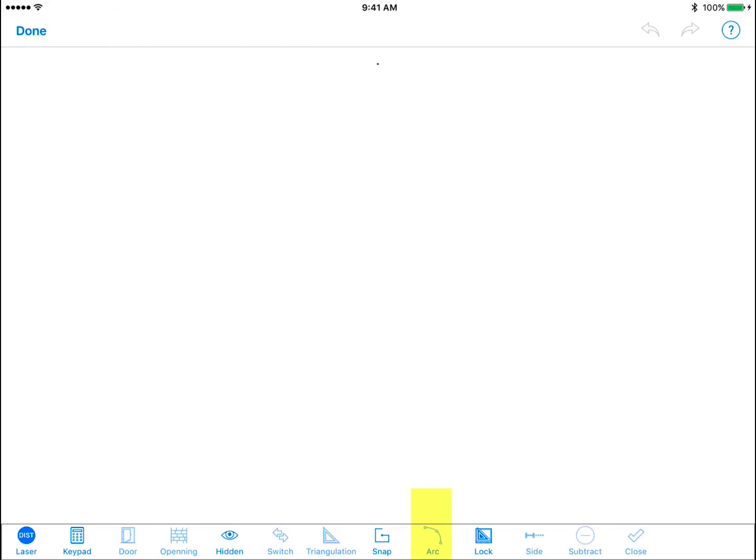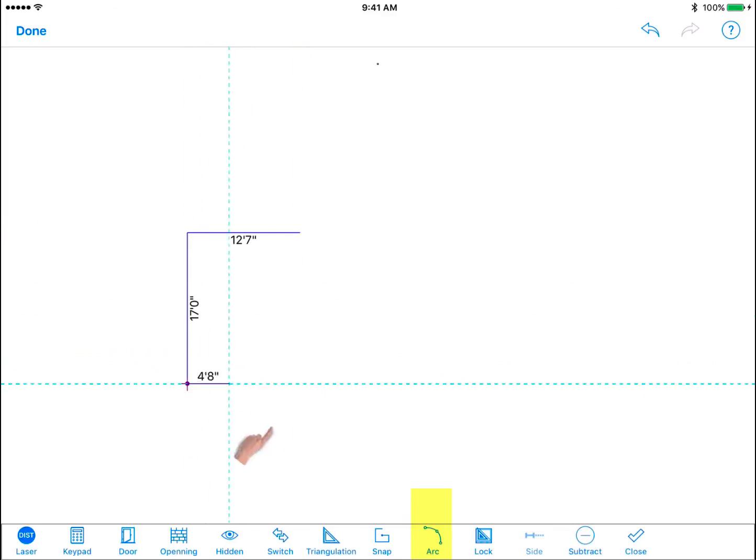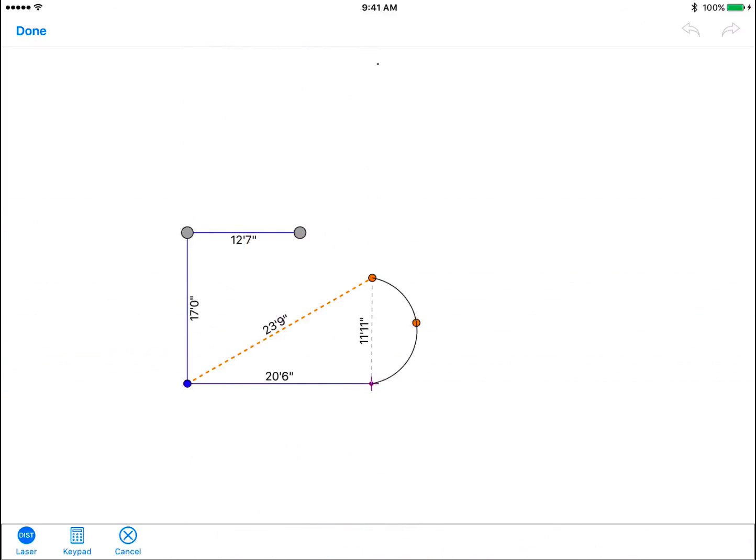Arc. Draw the straight walls of the room and then tap on the arc tool when you want to start the arced wall. The program generates an arc from the purple starting point with dashed lines indicating the distances between the ending point and opposite corners.